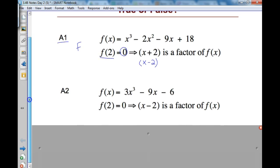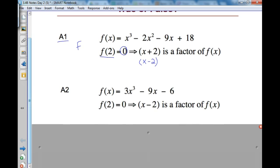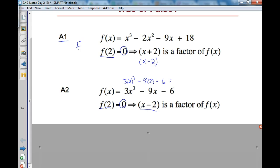Looking at A2, it says f(2) equals 0, which would process into x minus 2 being a factor. When I plug 2 in and take 3 times 2 cubed minus 9 times 2 minus 6, if that equals 0, then it is true — and this one is true.